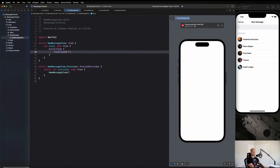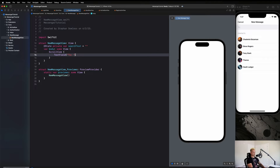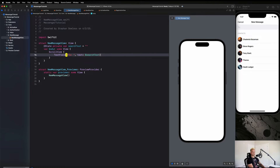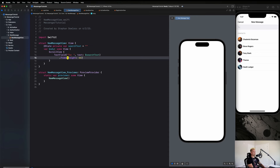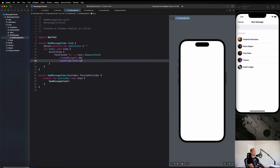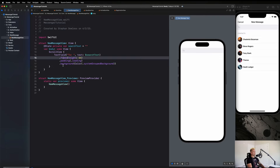We add a `TextField` and need to create our text property which we'll call `searchText`. We add that to the text field with `$searchText`, then chain `.frame(height: 44)`, `.padding(.leading)`, and `.background(Color.systemGroupedBackground)`. That looks pretty good.